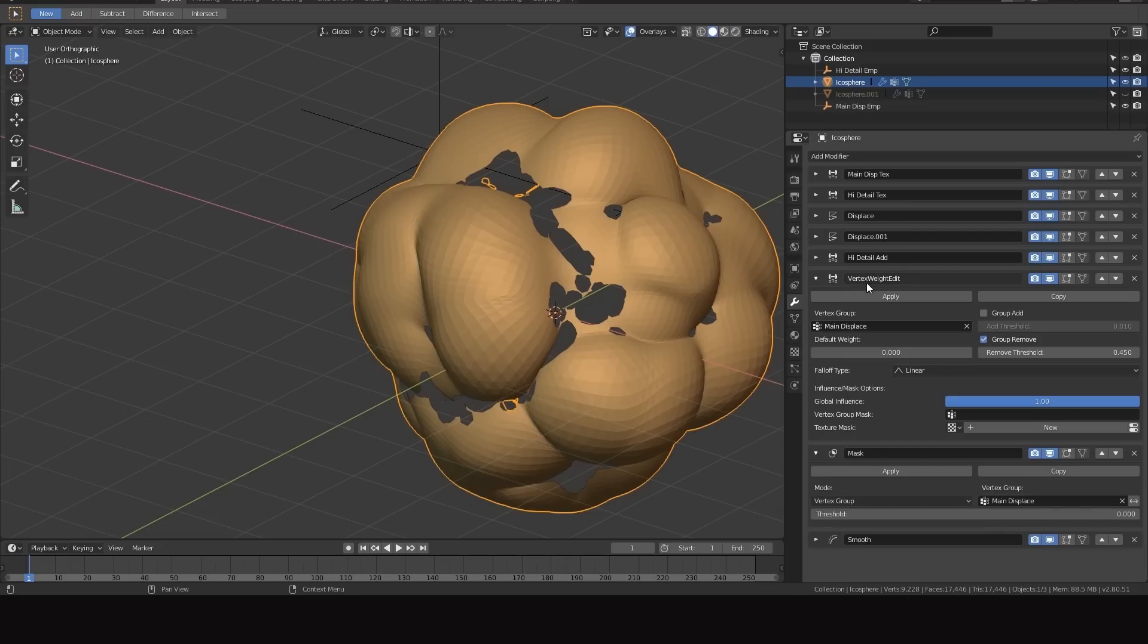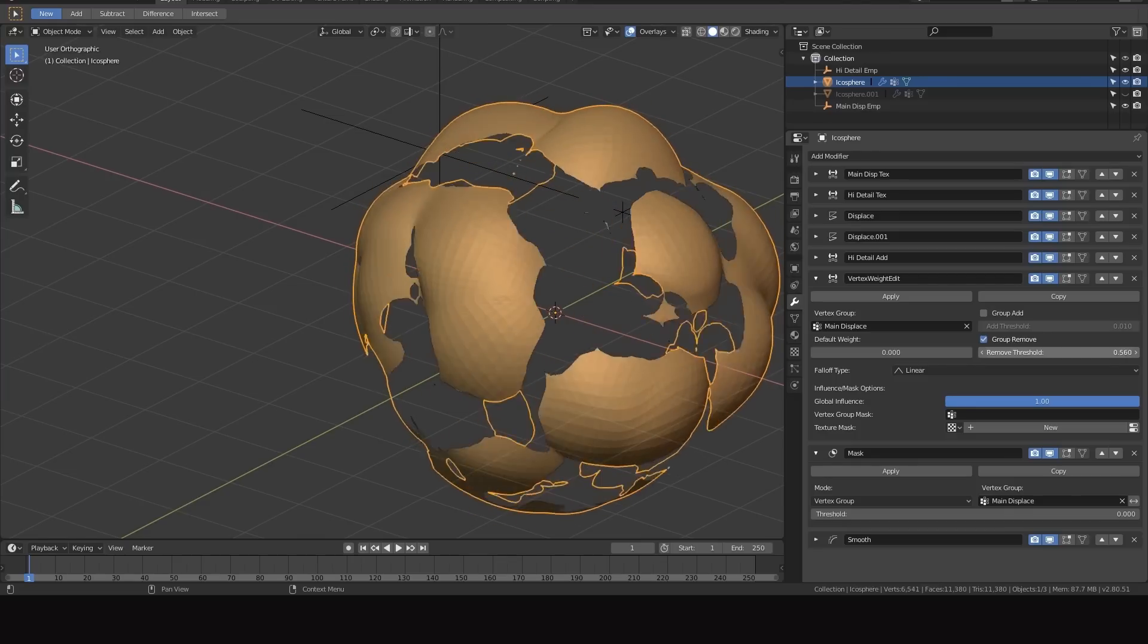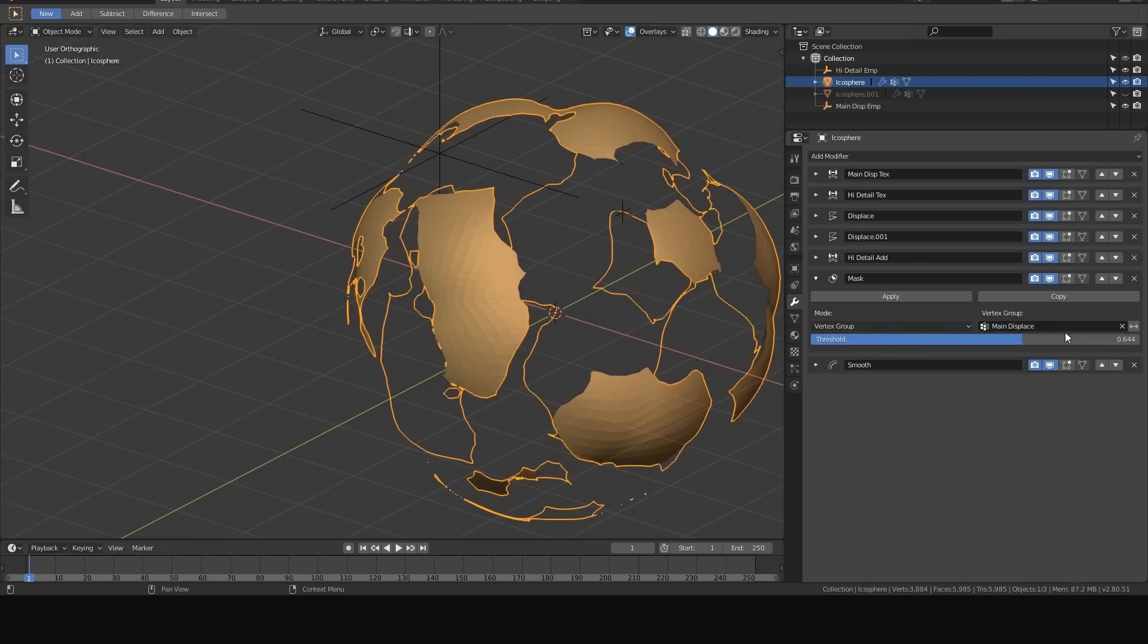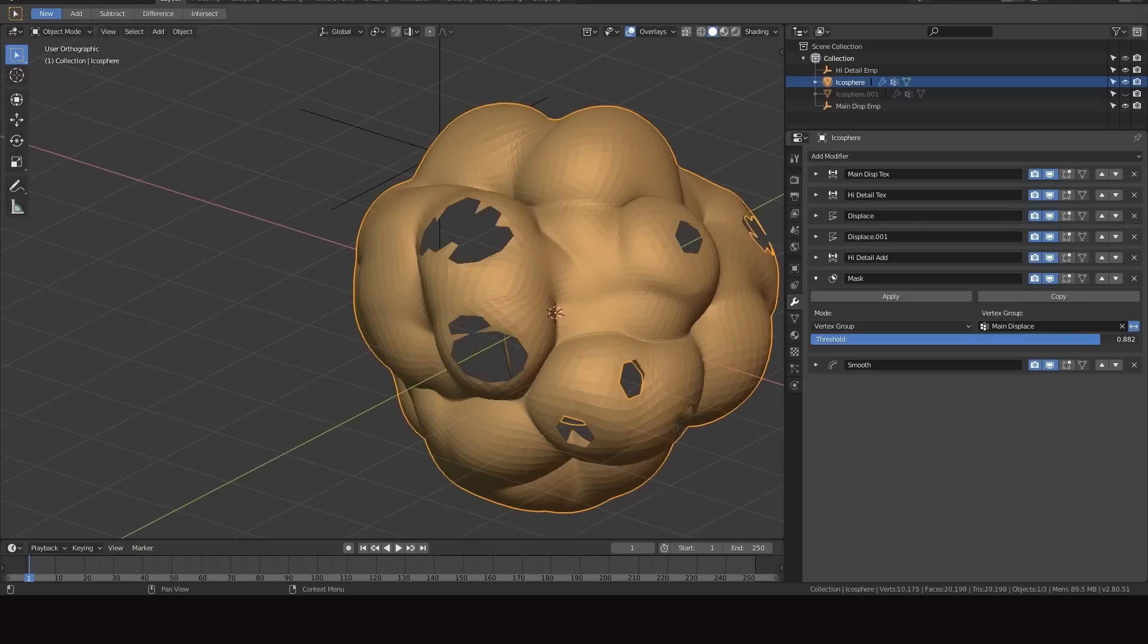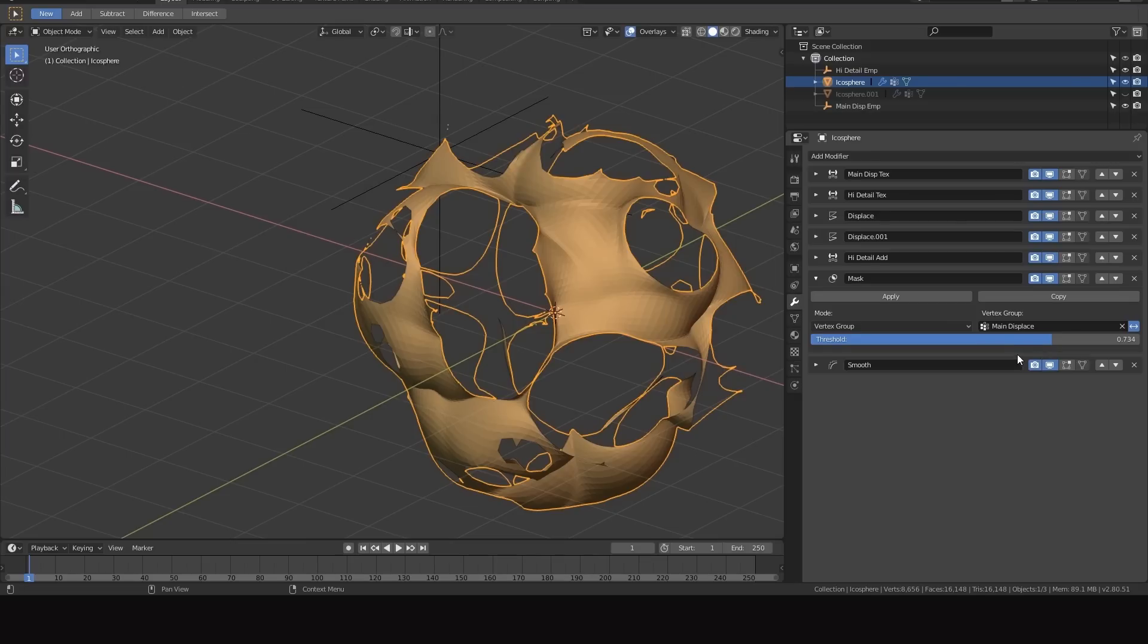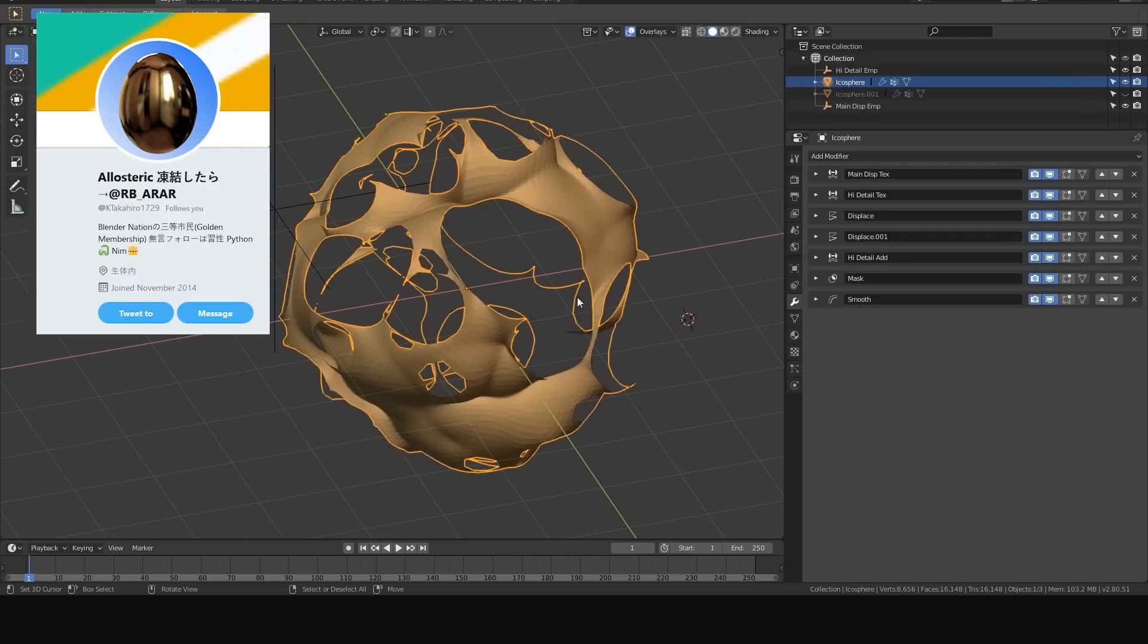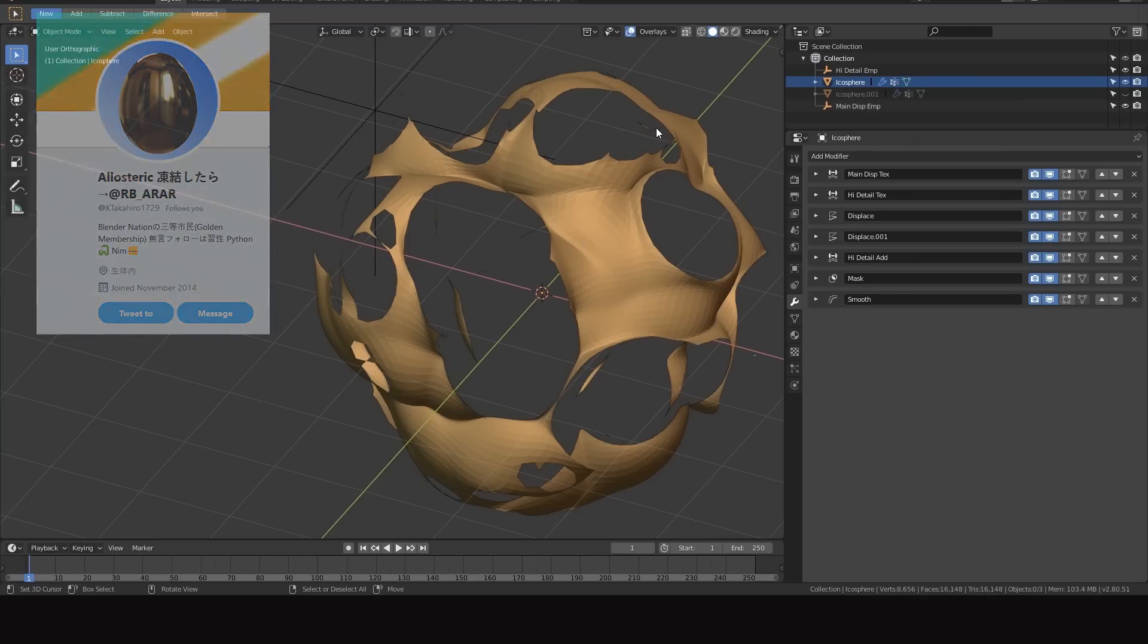Basically then we had a vertex weight edit set to the main vertex group with remove threshold to control the layering effect. The first update is that we no longer need this vertex weight edit modifier, we can actually remove that because now the mask modifier itself has the threshold value placed into it. This is a pretty cool update that just helps keep our modifier stack as compact as possible because I mean it gets pretty big with this workflow. Big thank you to K Takahiro 1729 on Twitter, they are the one that actually submitted this patch into Blender itself. They referenced my previous video when submitting the patch which is awesome, it's great to see that kind of development happening.